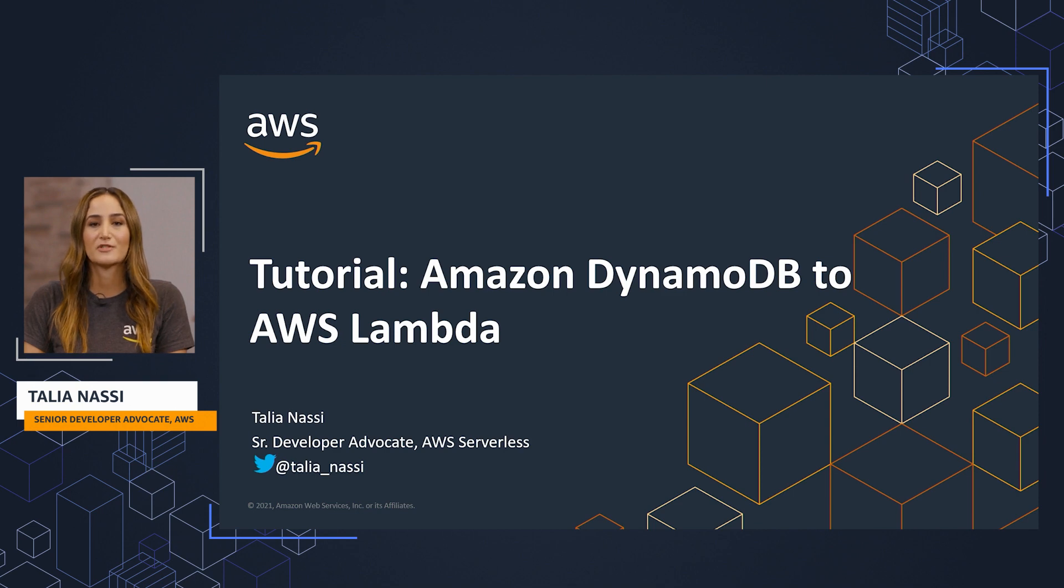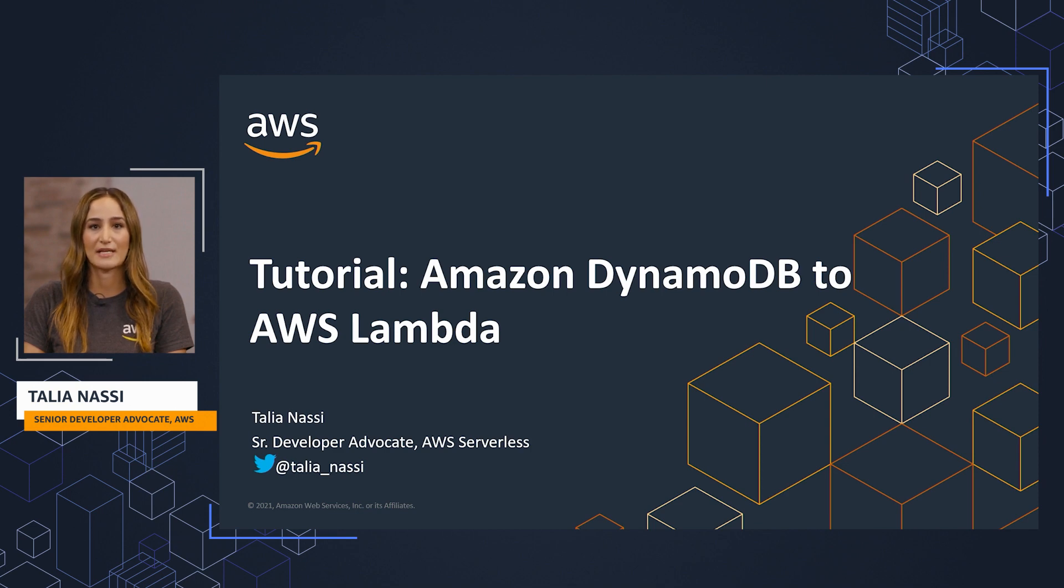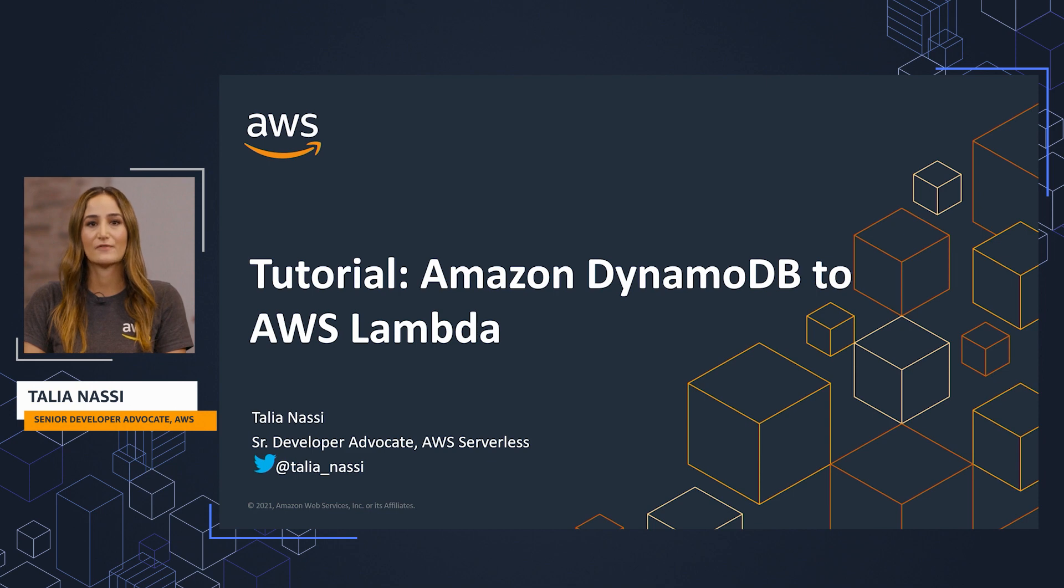We will start from the Serverless Land Patterns page. The Serverless Patterns Collection is both an educational resource to help developers understand how to join different services, as well as an aid for developers that are getting started with building serverless applications.